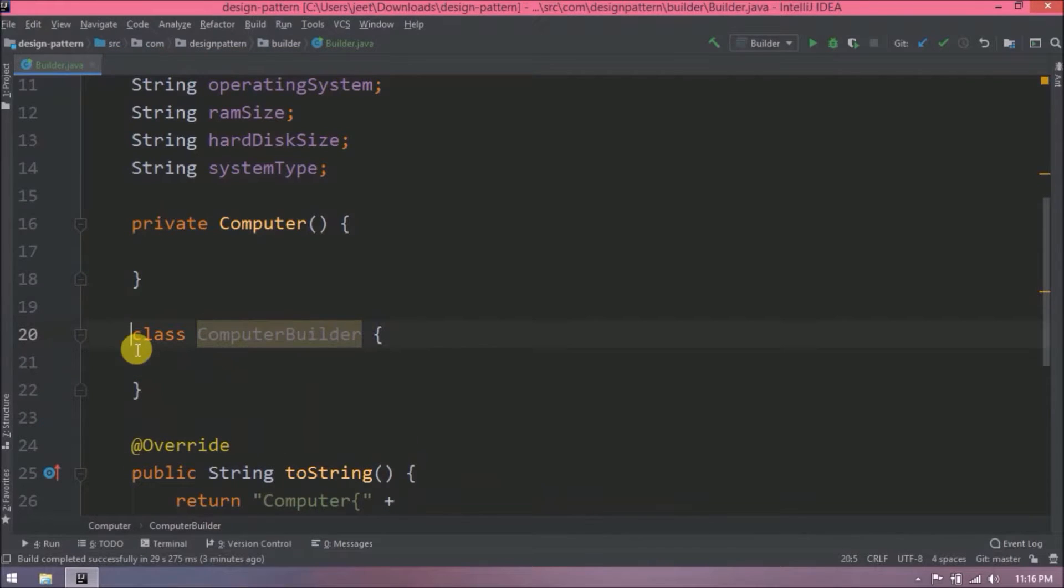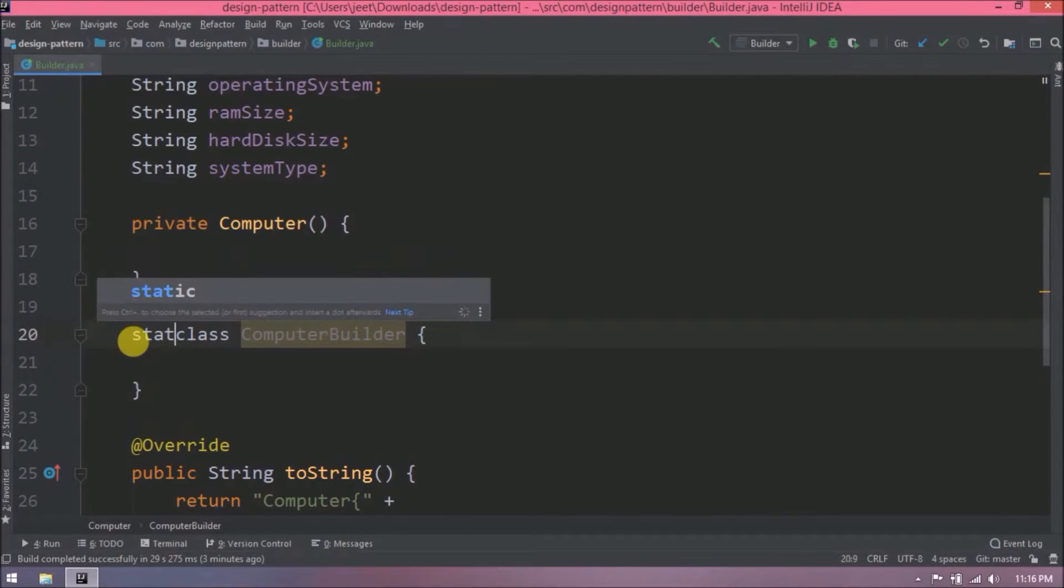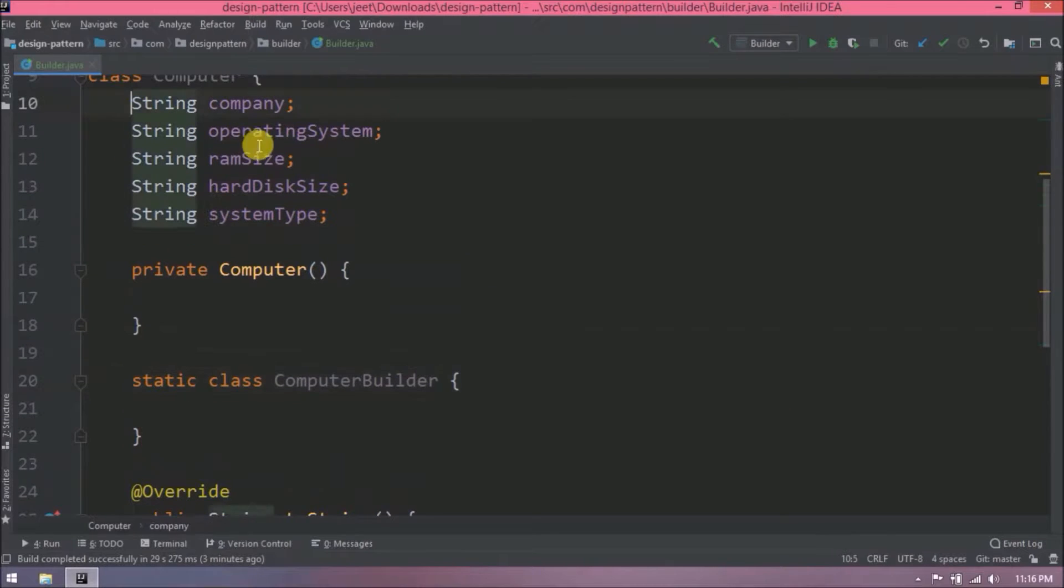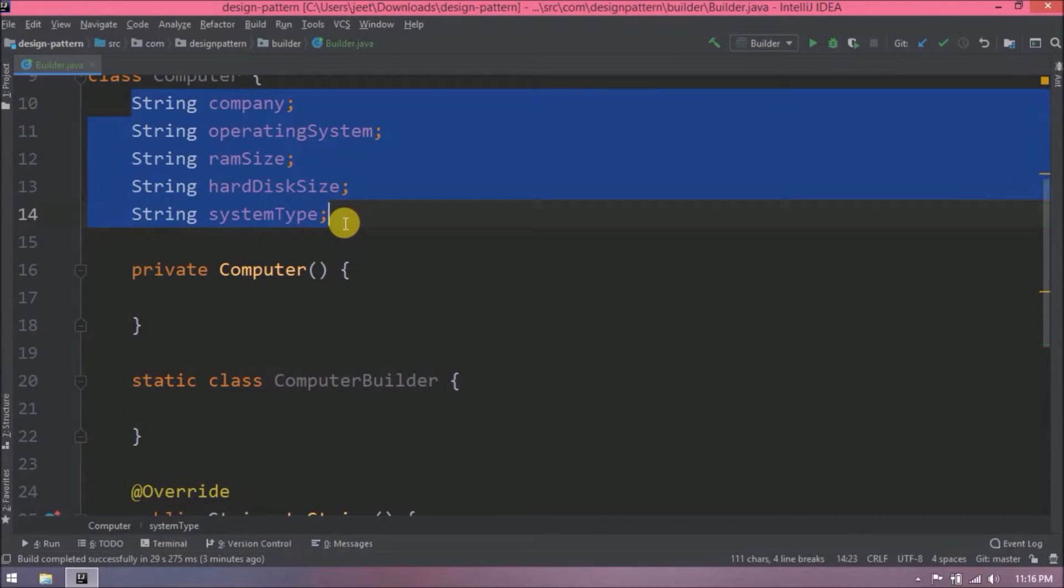This class must be static class so we can call directly by name. This class also contains all the variables.